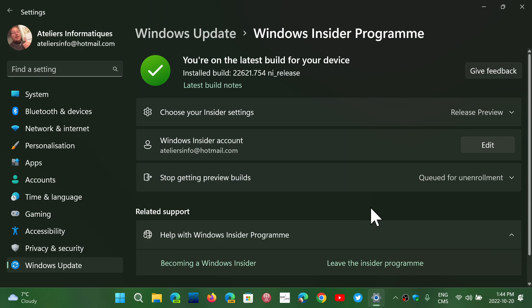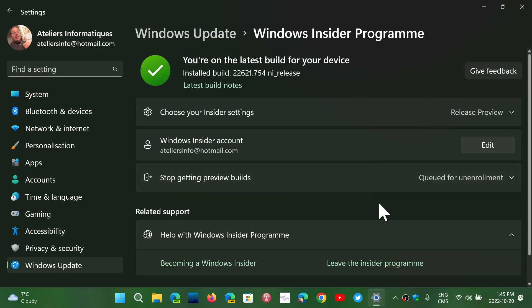So I don't know. It is weird. I still have that stop getting preview builds to opt out on Windows 10. We still have it. And you see it here. I'm still in the Insider program. And you can't click leave the Insider program because it's going to ask you to reinstall Windows.